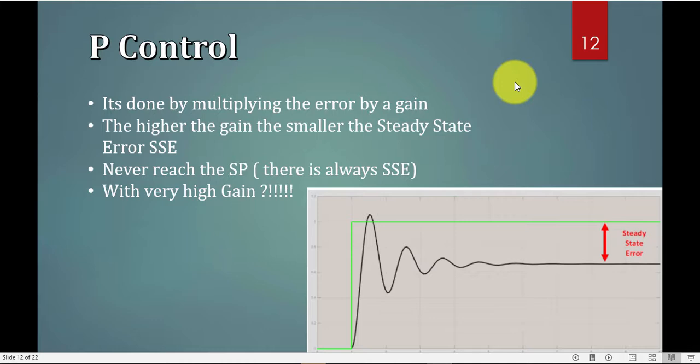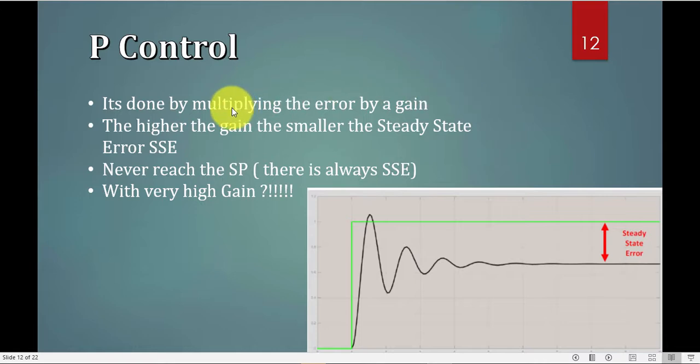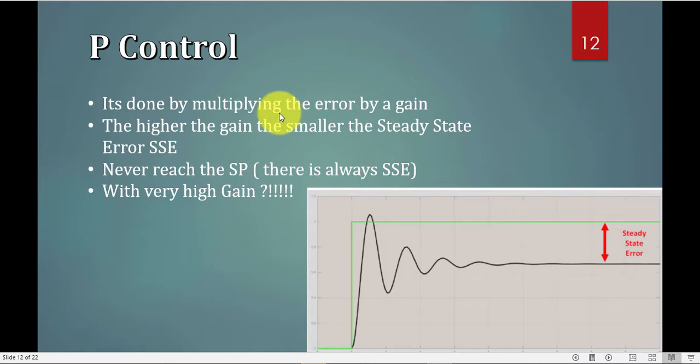Now we reached the PID control, but we are just studying the P control effect, the proportional control. What if I have a system only with proportional control? Applying the system is very easy. You just take the error and multiply it by the gain or by a value. That's it, and that will be your controller output and you give this to your actuator.